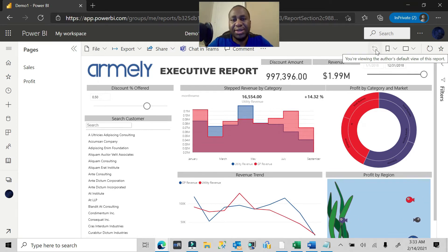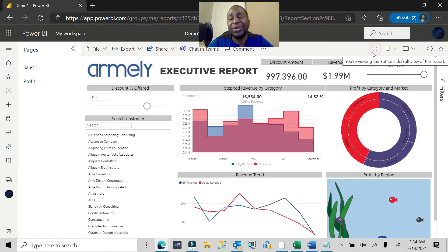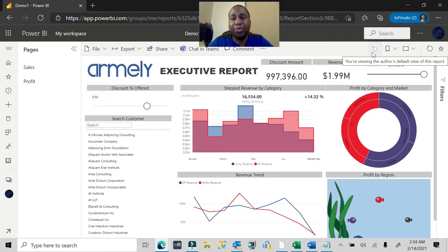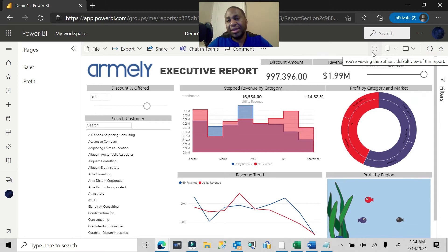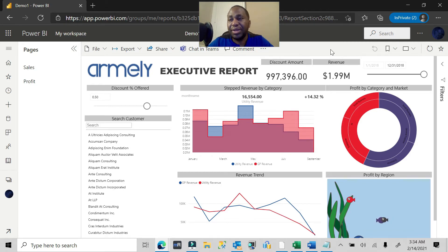There are three ways you can actually solve this issue. First is education — let your users know they can use that reset button, and if they use it, it will reset to whatever they are expecting to see. The second way involves jumping over to Power BI Desktop.